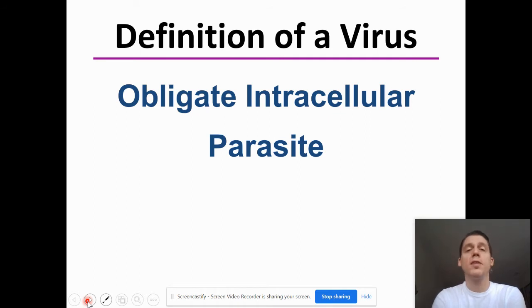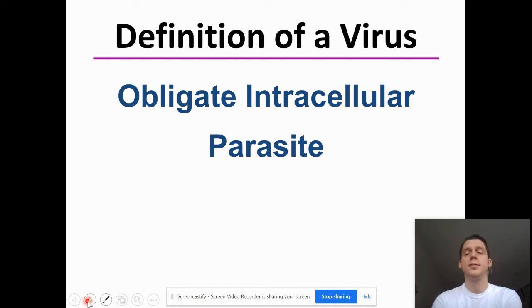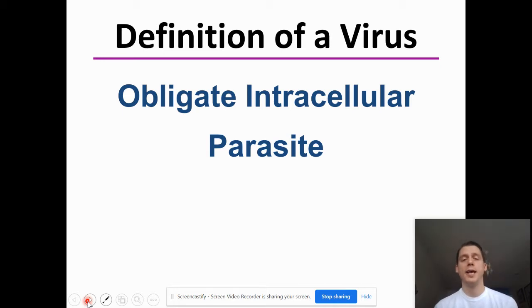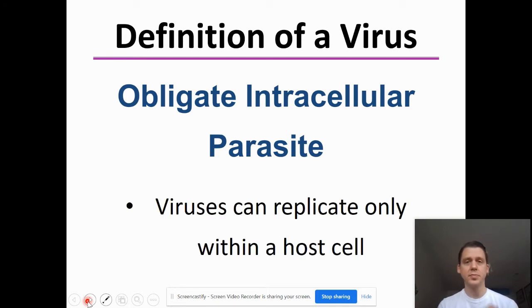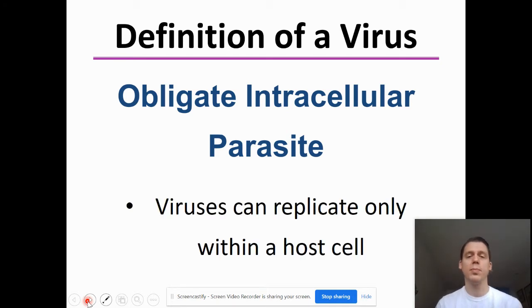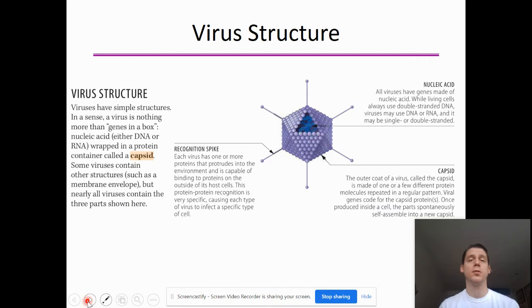We are going to call a virus an obligate intracellular parasite — that is a parasite that has to use other cells in order to reproduce and survive. Viruses can only replicate within a host cell.